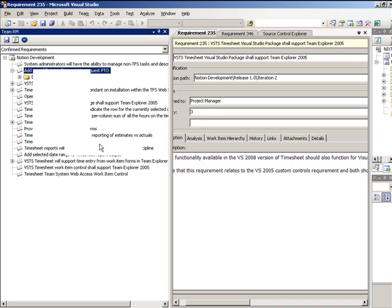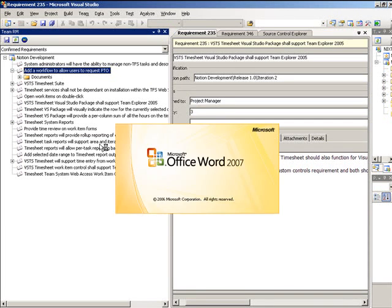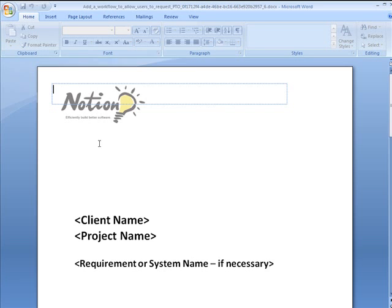Here we'll create a detailed requirements document directly from TeamRM using the Notion-specified requirements document template. This document will then be managed in TeamRM, linked to the requirements work item, and checked in and out of version control by the TeamRM tool.